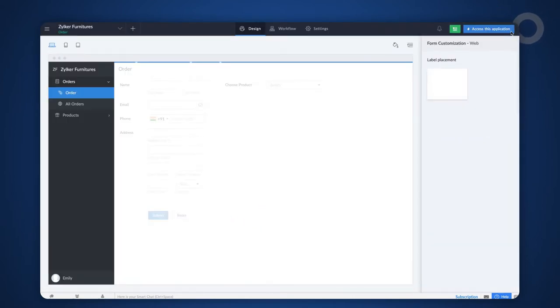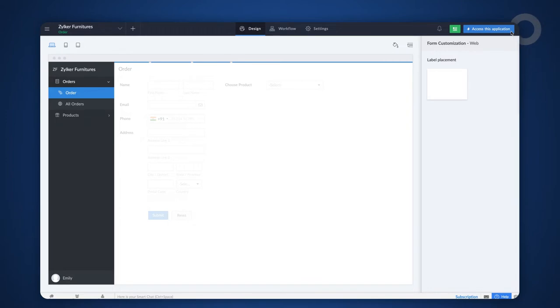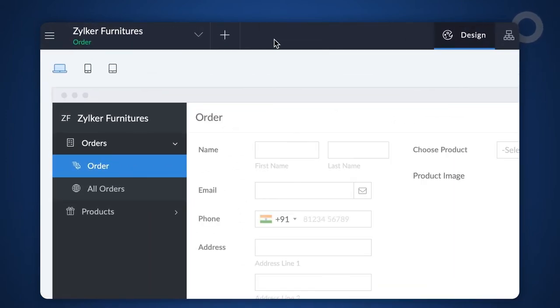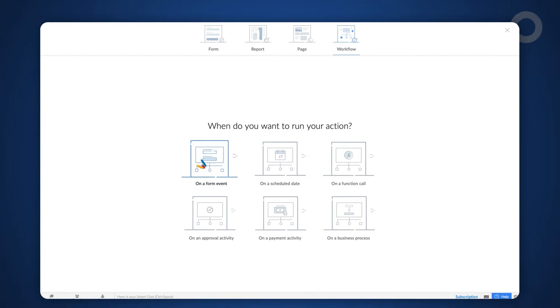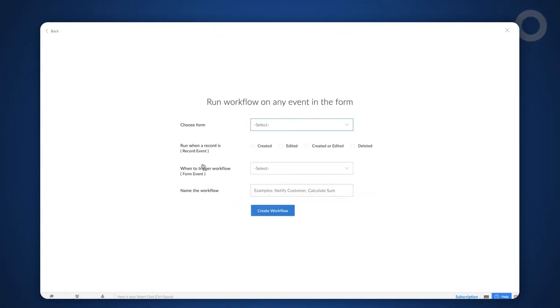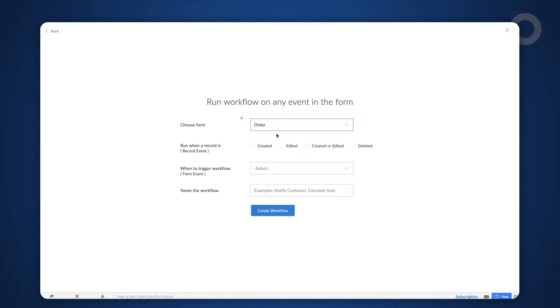Next, create a workflow to populate the add notes field with the image of the chosen product. To do this, create a workflow to run on a form event. Choose the form on which we want to run the workflow. In our case, let's use the order form.